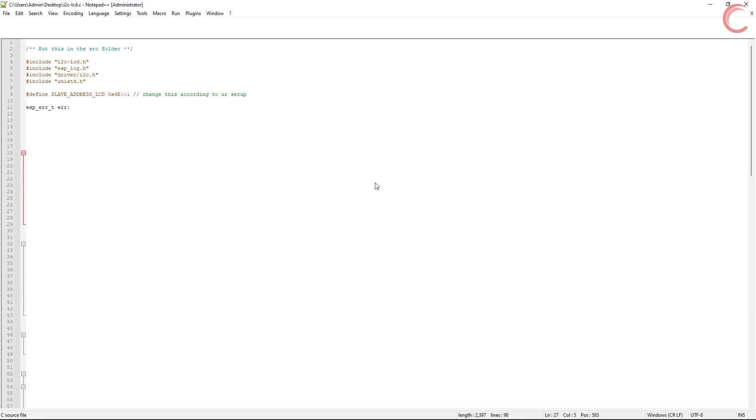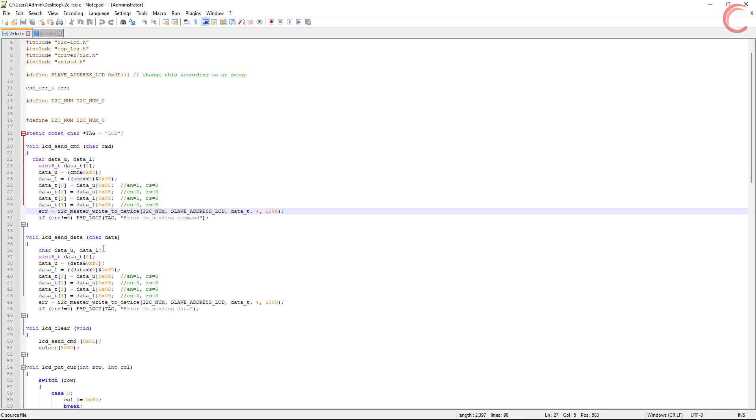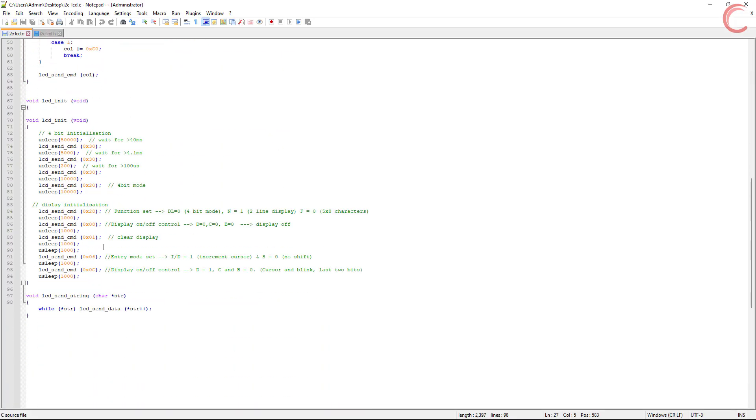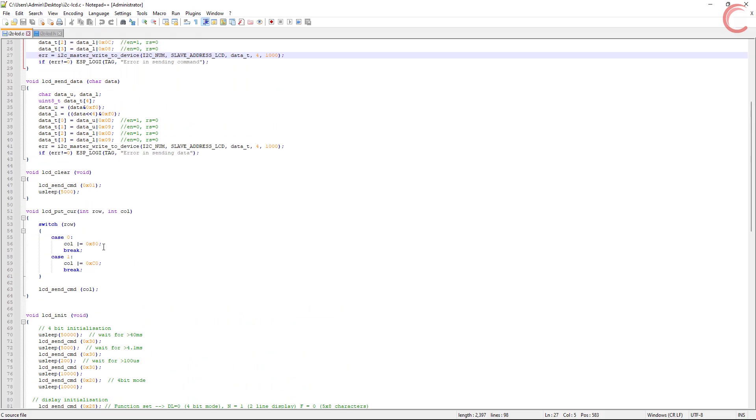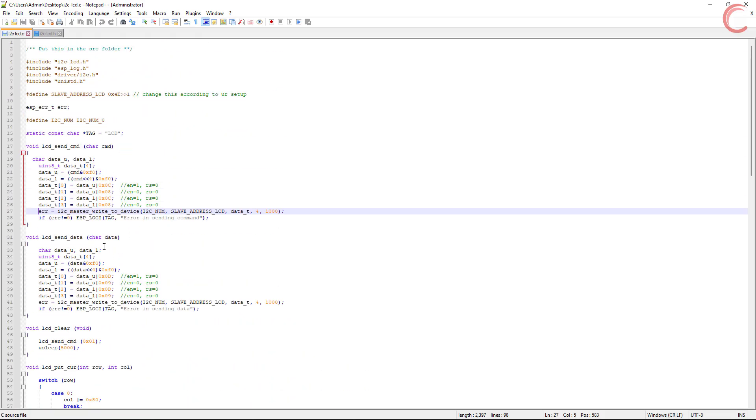This video is for all of you, whoever wants to understand the library, irrespective of what MCU you are using. This is the I2C LCD library source file that we are going to discuss today. Before we jump into it, let's see the connection one more time.